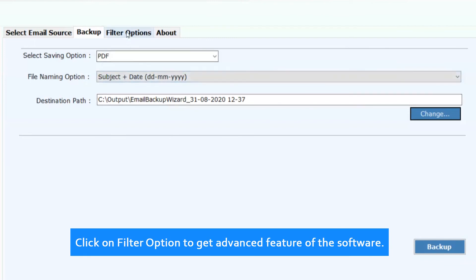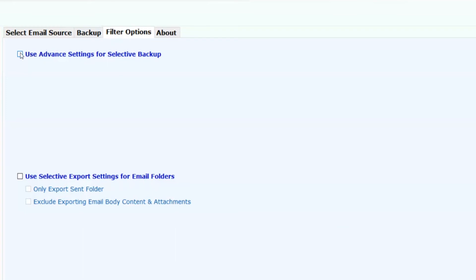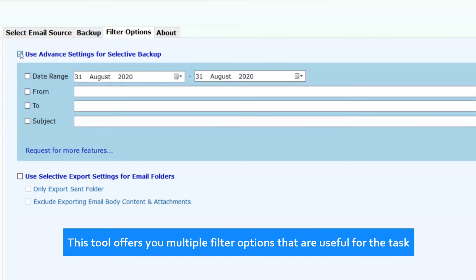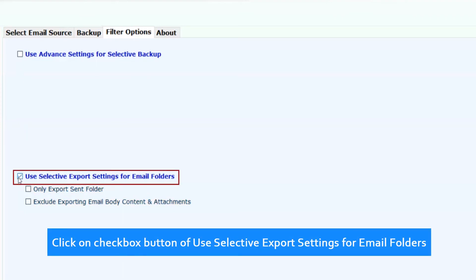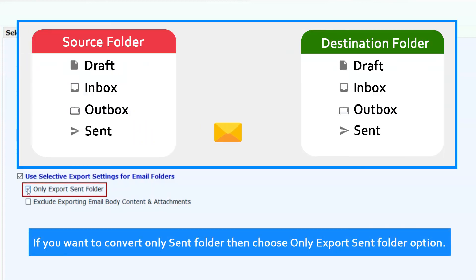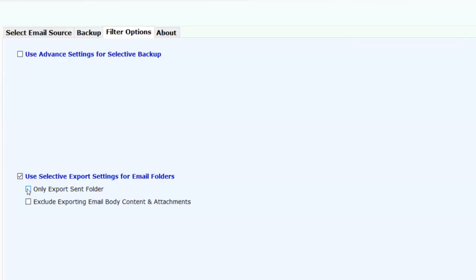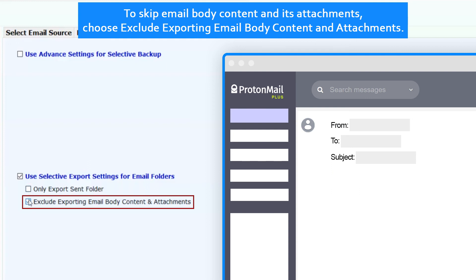Click on the Filter option to get advanced features of the software. This tool offers multiple filter options that are useful for the task. Click on the checkbox for use selective export settings for email folders. If you want to convert only the sent folder, choose the only export sent folder option. To skip email body content and its attachments, choose exclude exporting email body content and attachments.